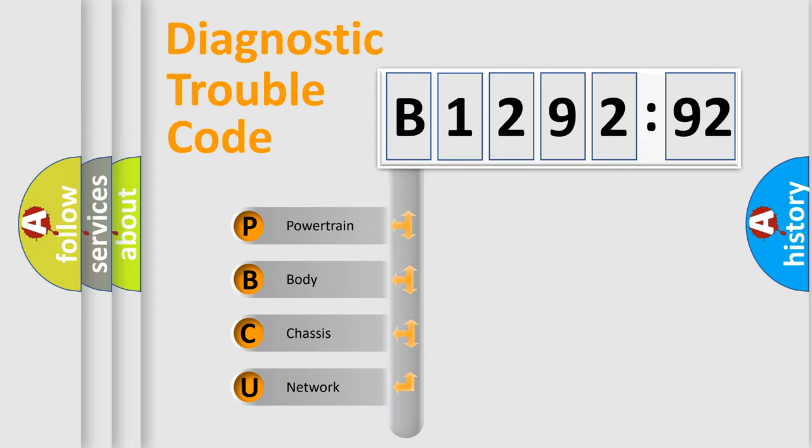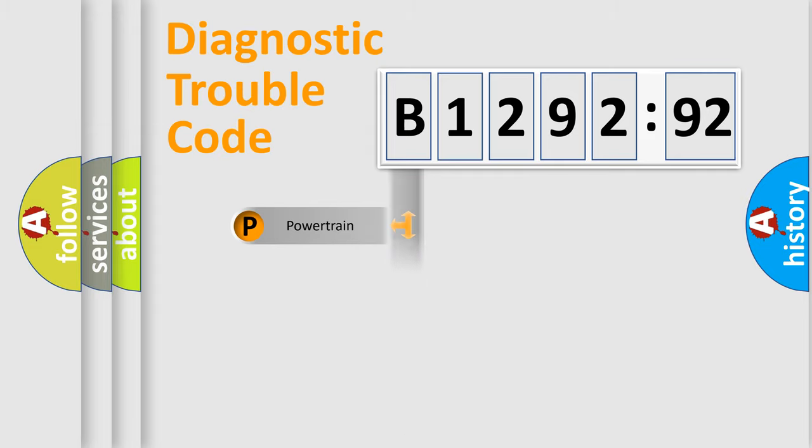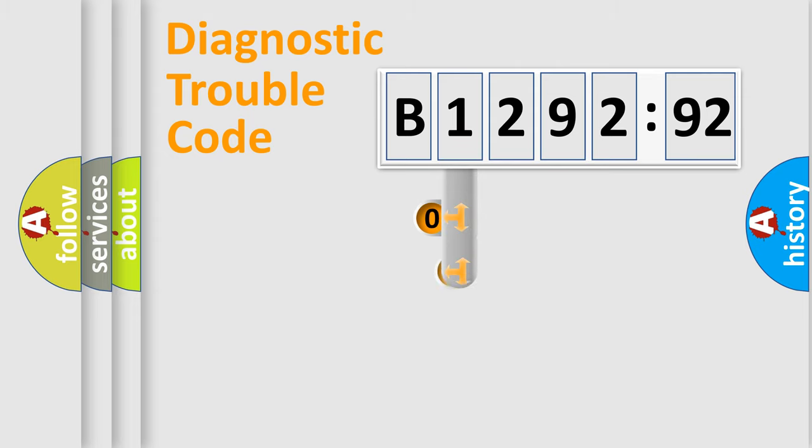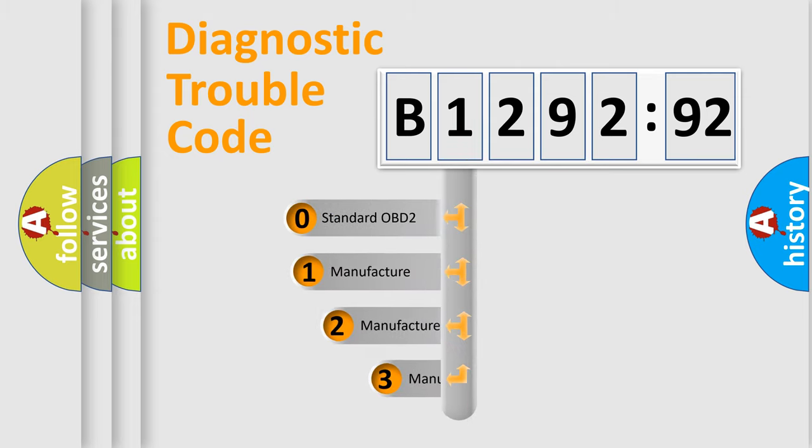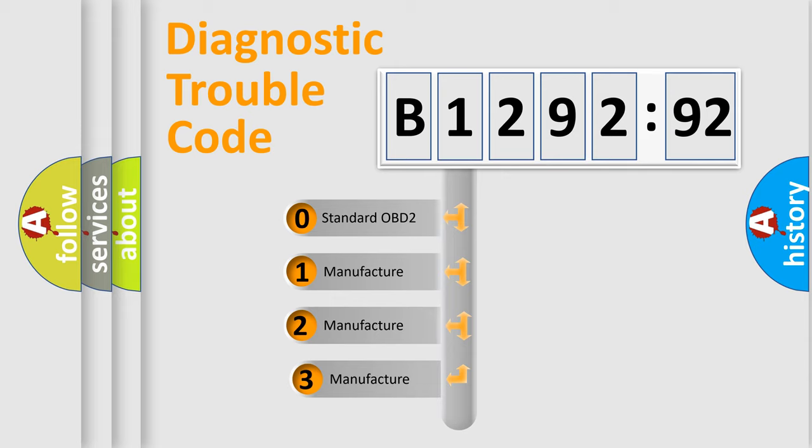We divide the electric system of automobile into the four basic units: powertrain, body, chassis, network. This distribution is defined in the first character code.